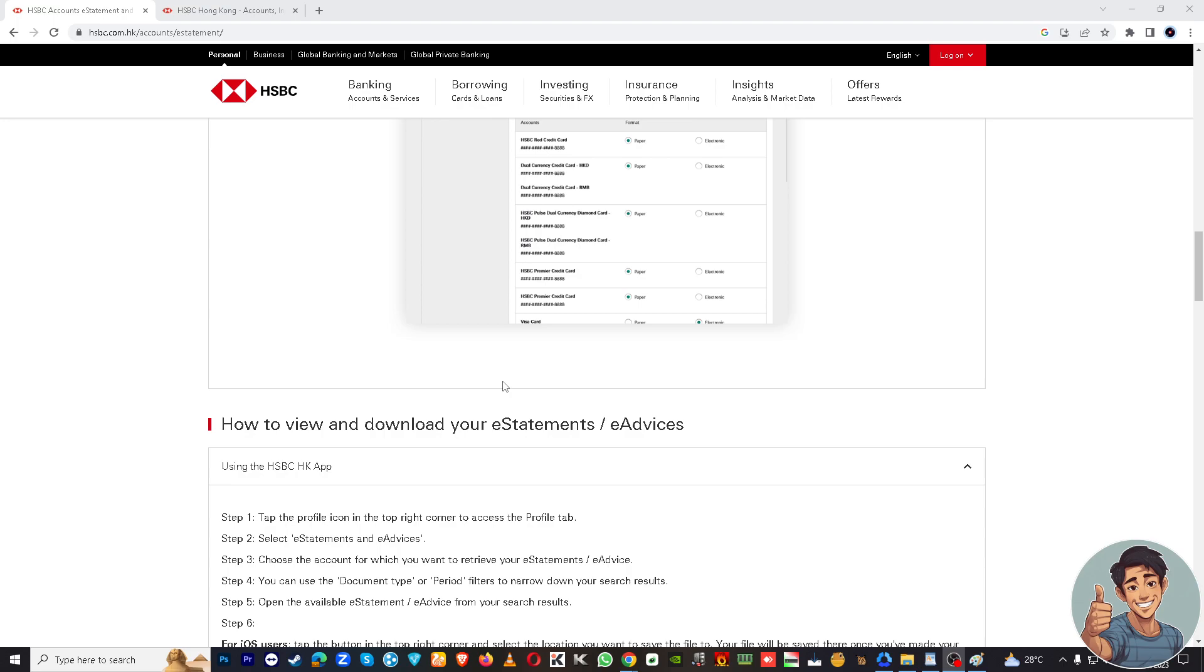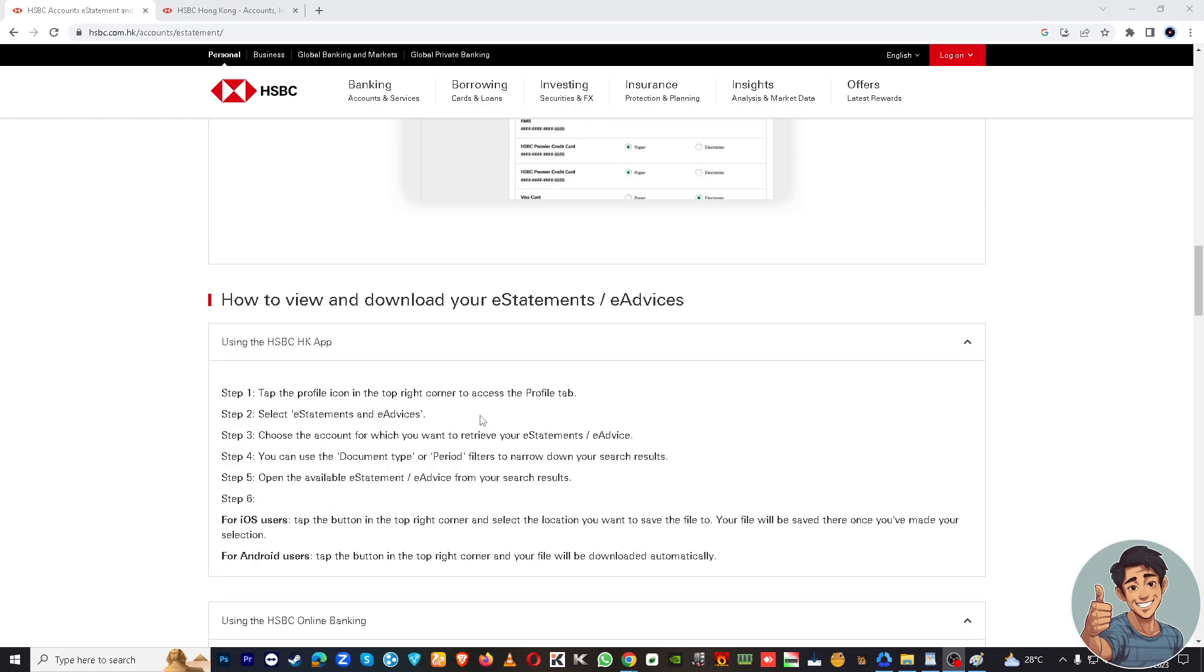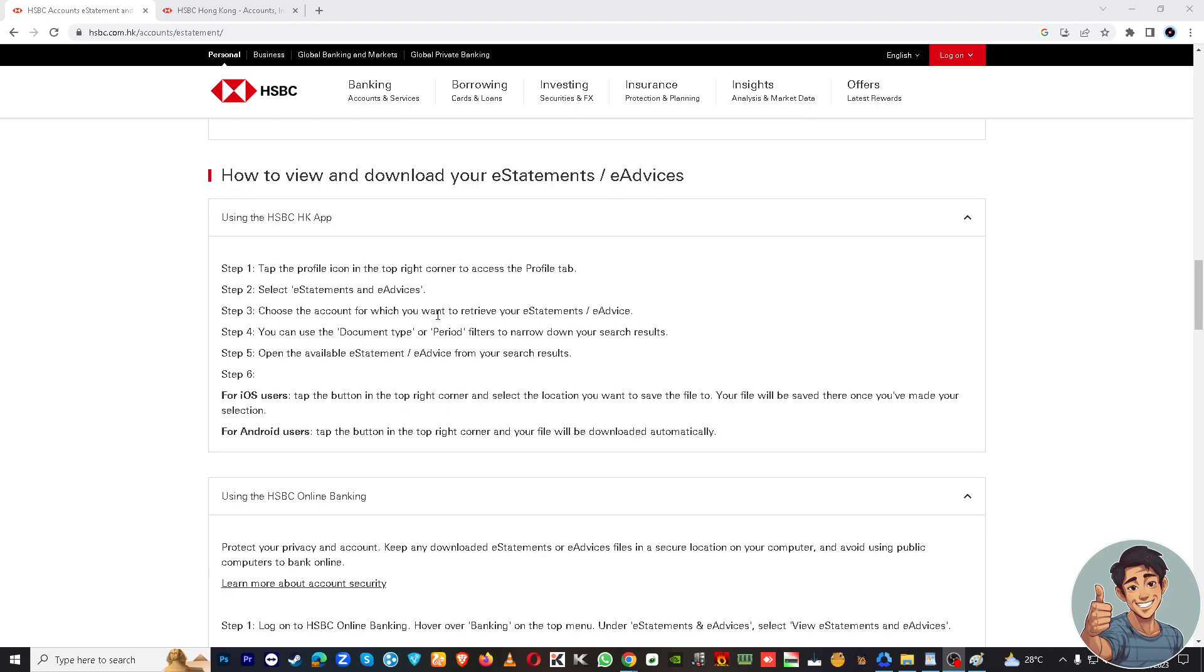Once again, tap the profile icon in the top right corner to access the profile tab. Select e-statements and e-advices. Choose the account for which you want to retrieve your e-statements or e-advice. You can use the document type or period filters to narrow down your search results. Open the available e-statement or e-advice from your search results.